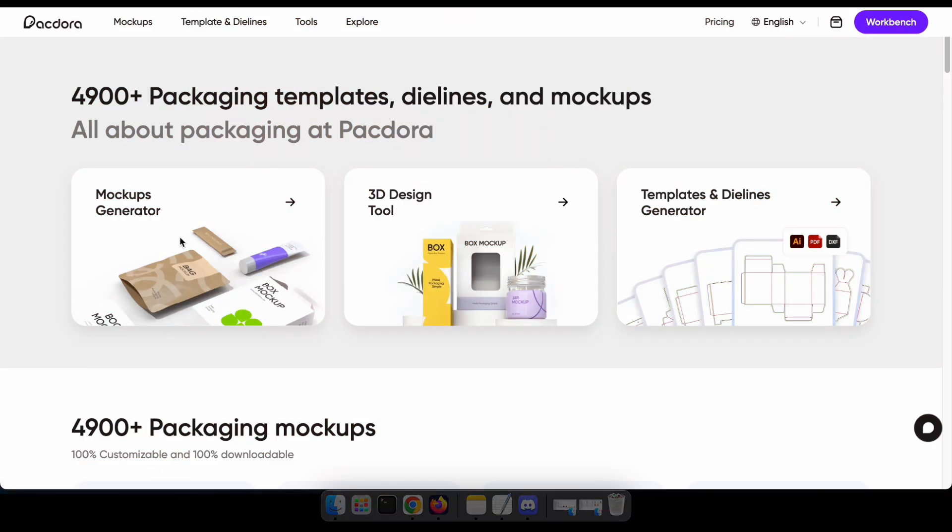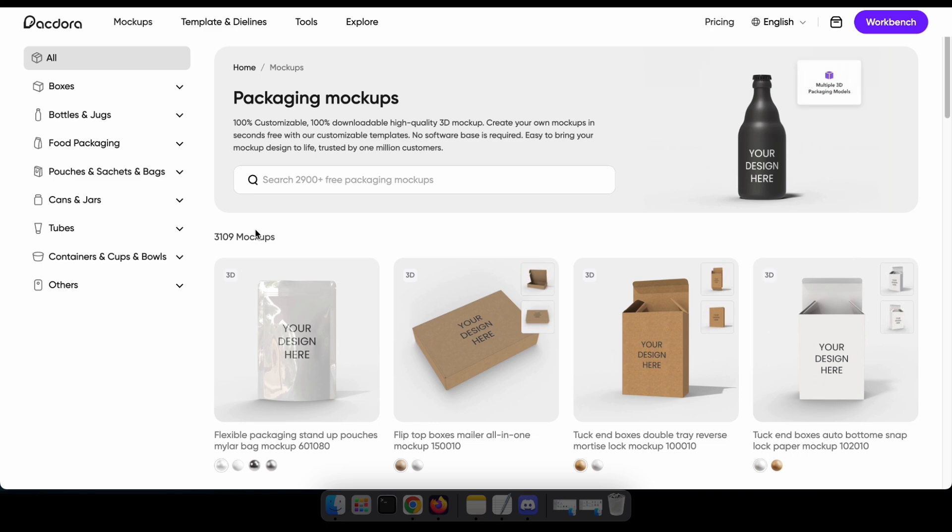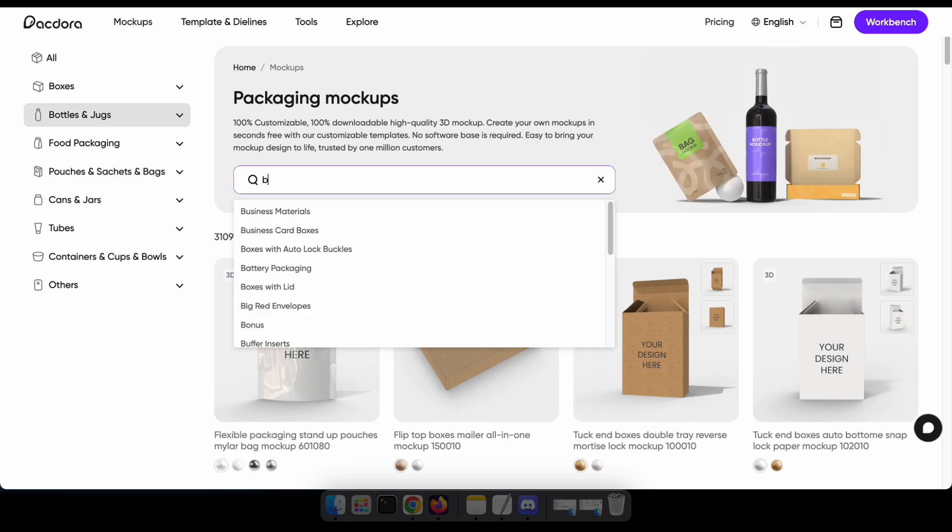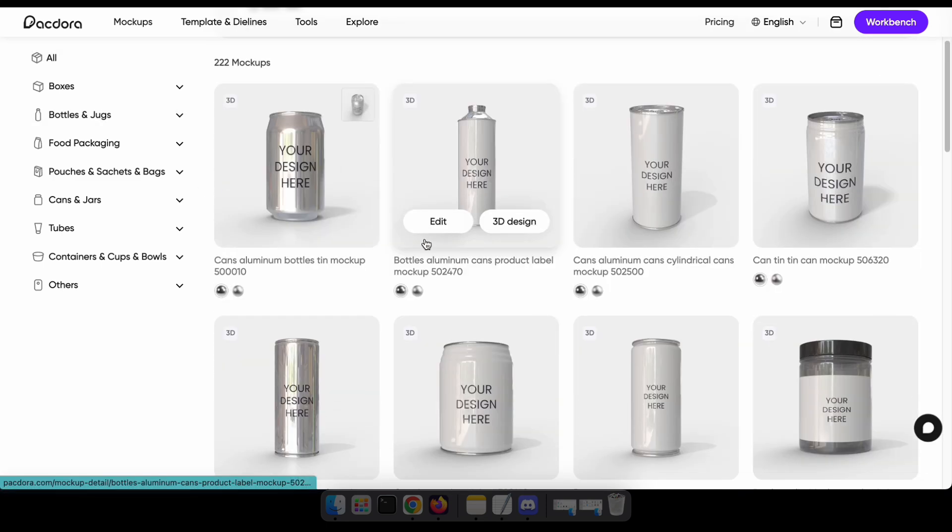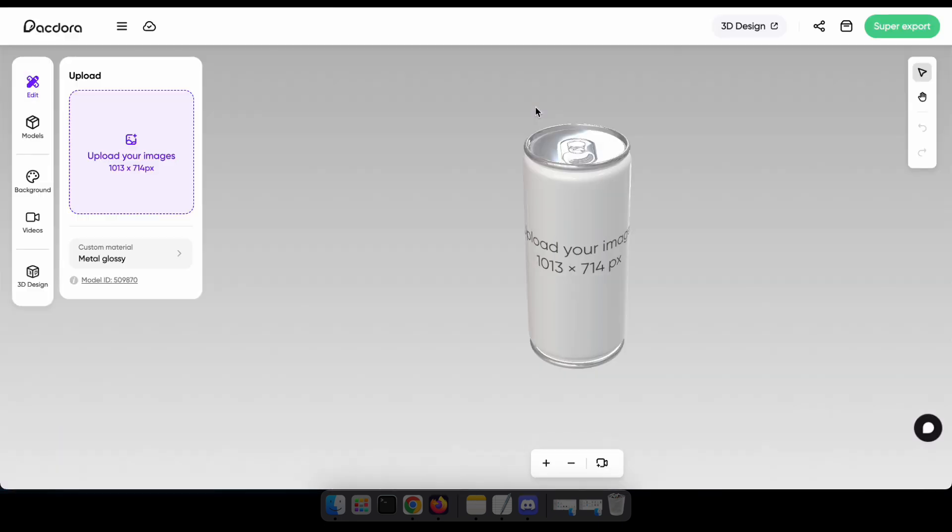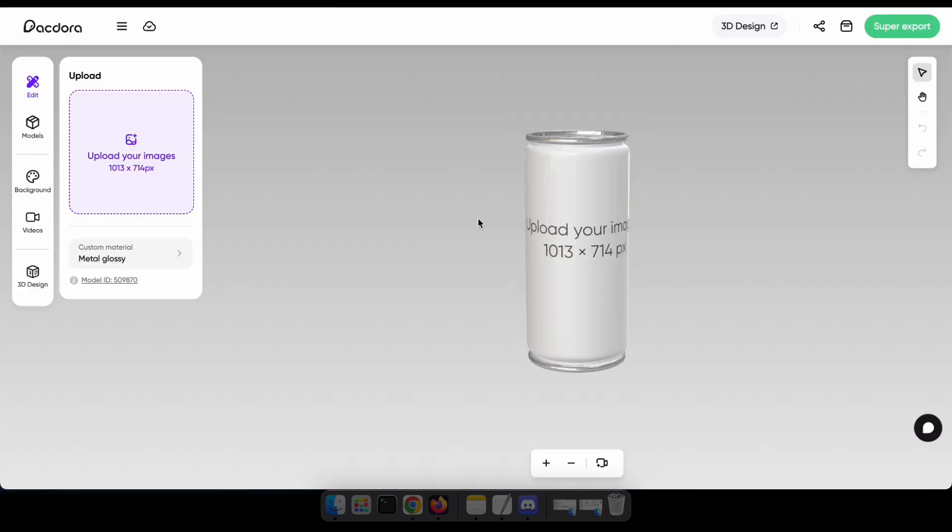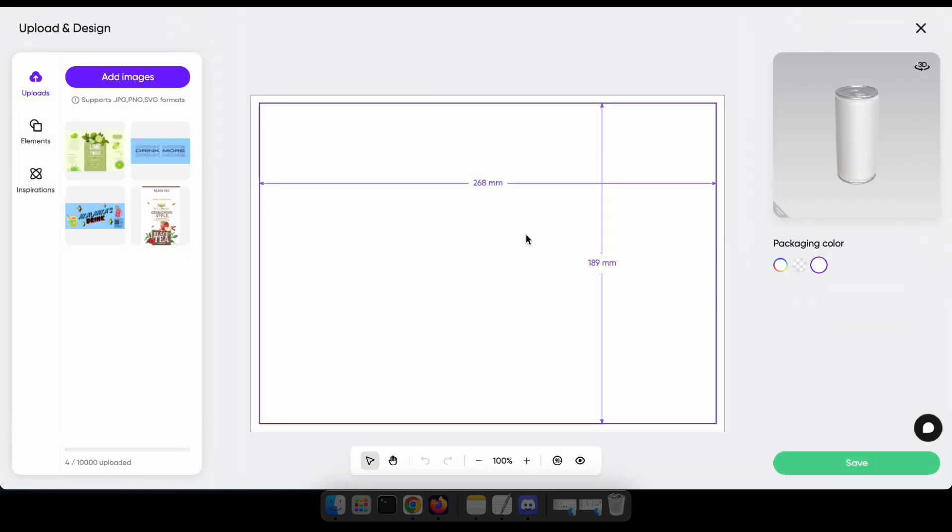So, I'm navigating to the mock-up generator, then I'll select a can that is suitable for my soft drink. Now, I click upload and upload the image I created for the package. As you can see, I've already uploaded it, so I'll select it from here.